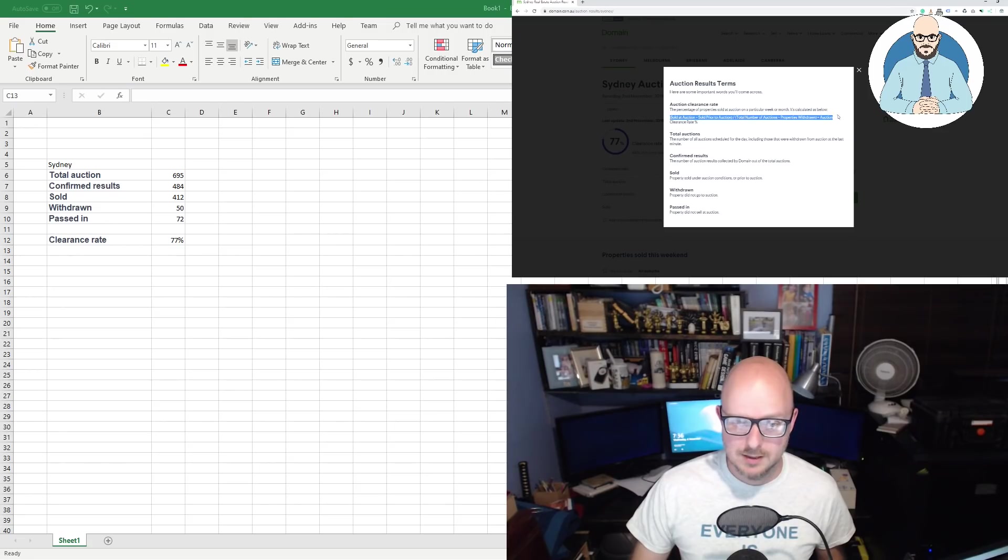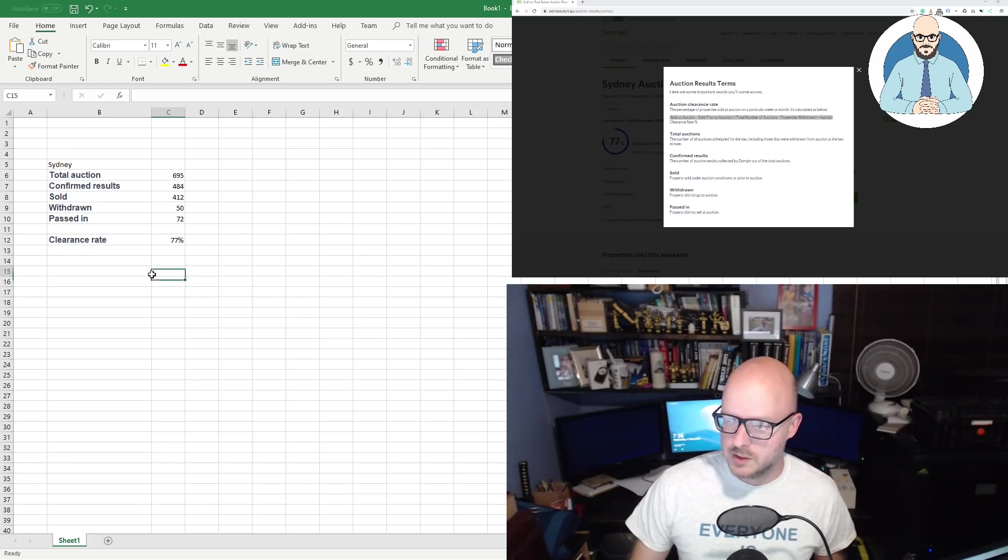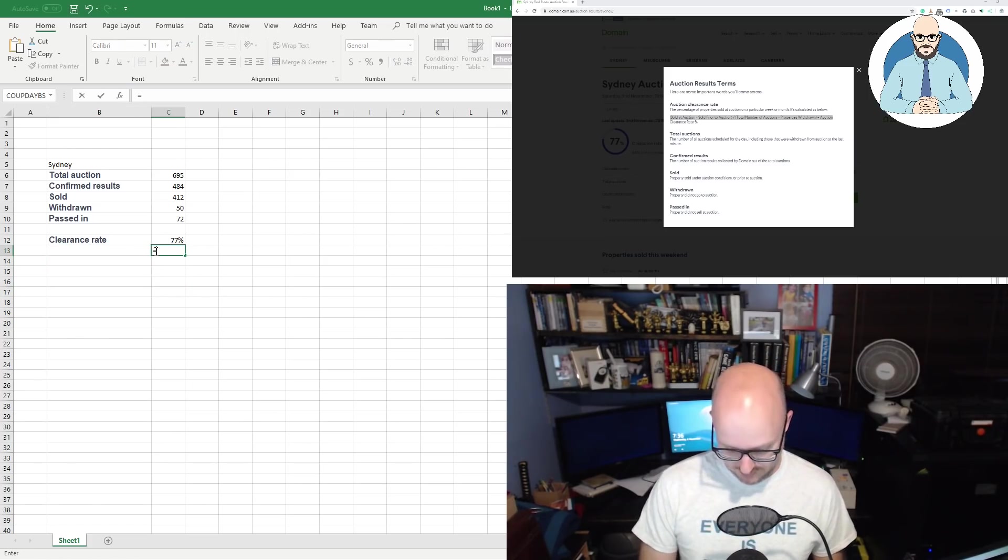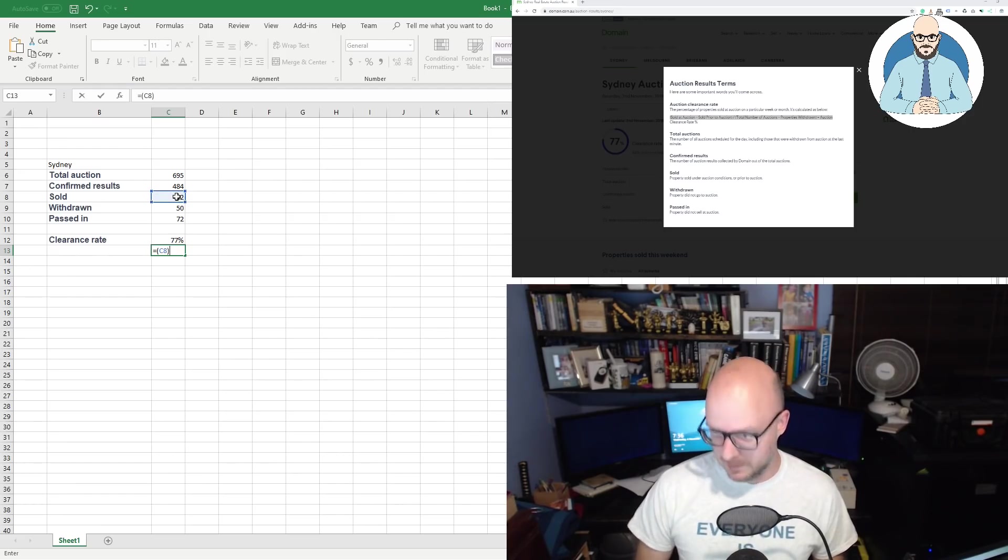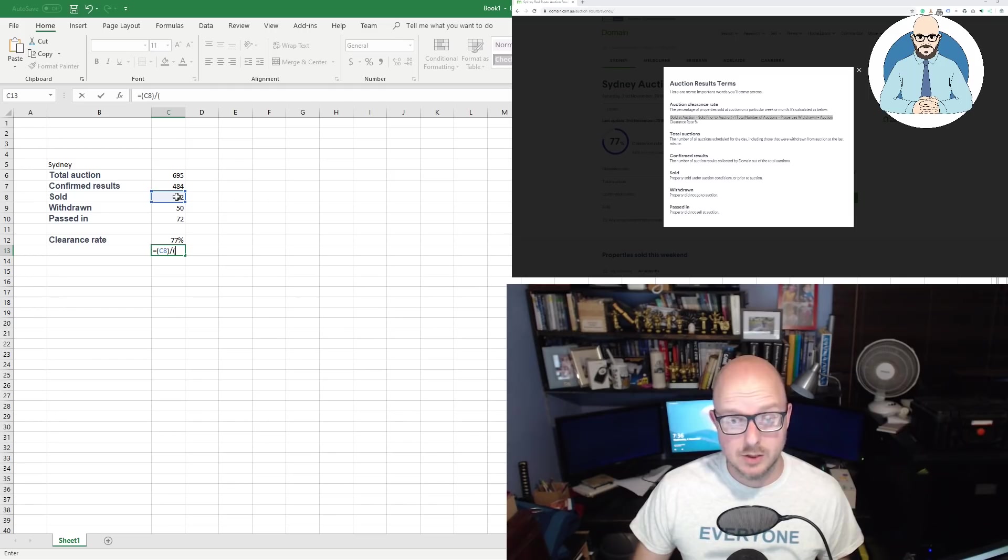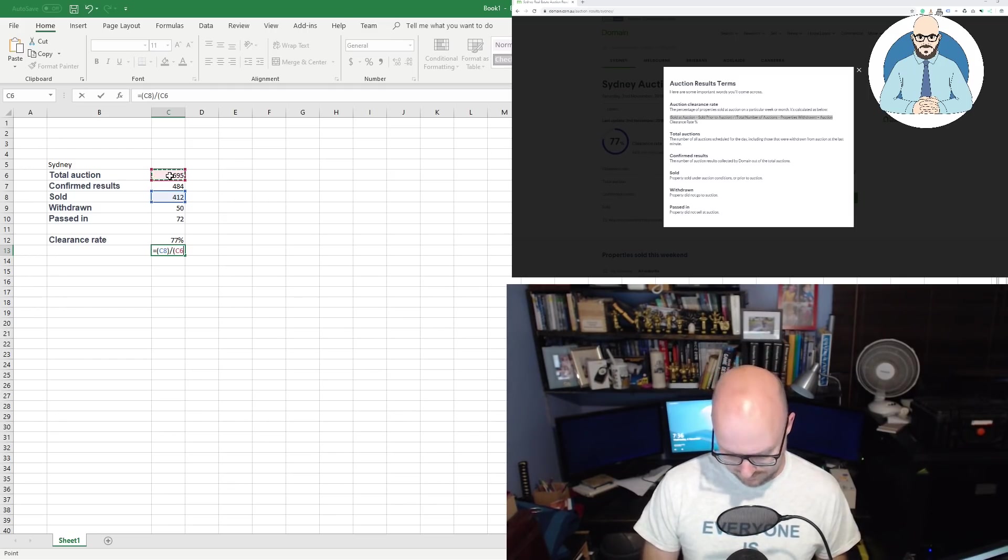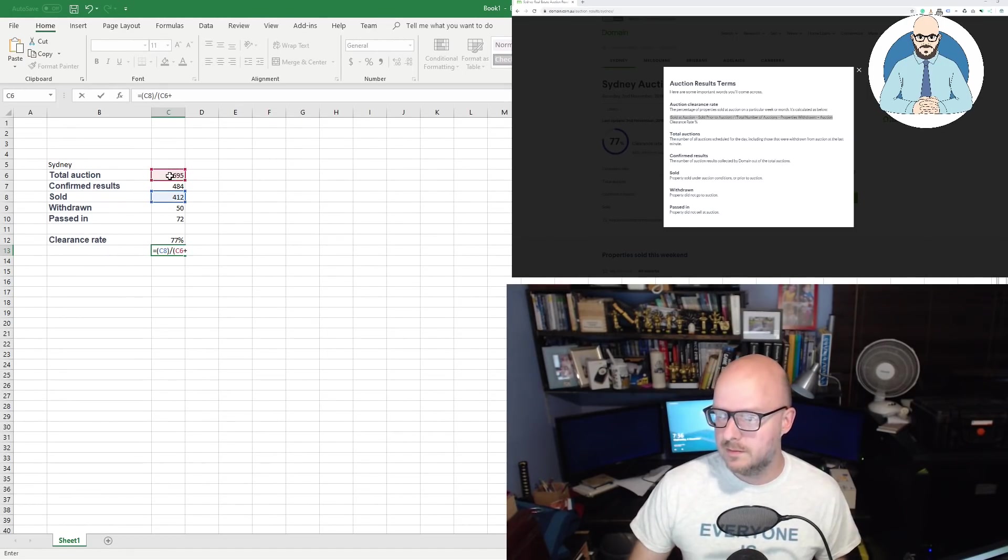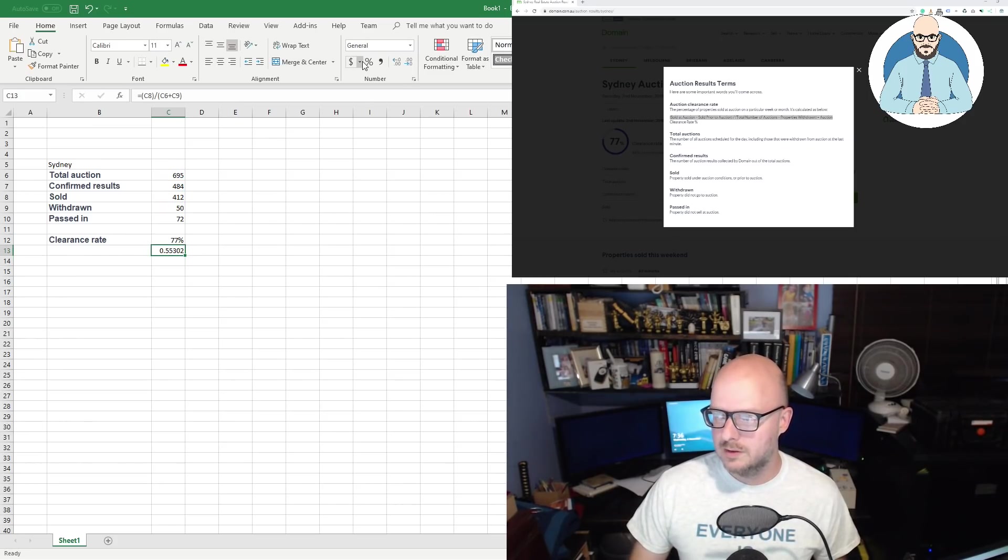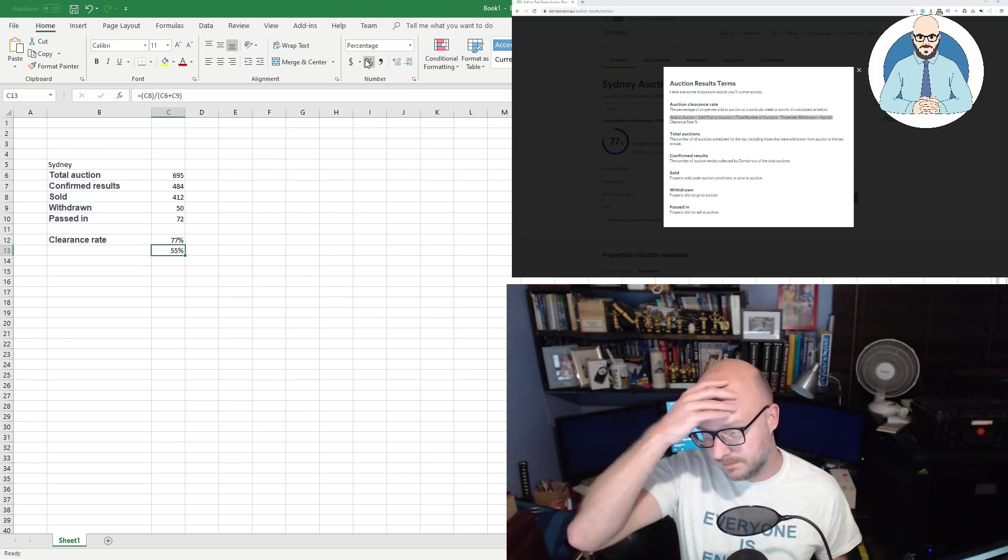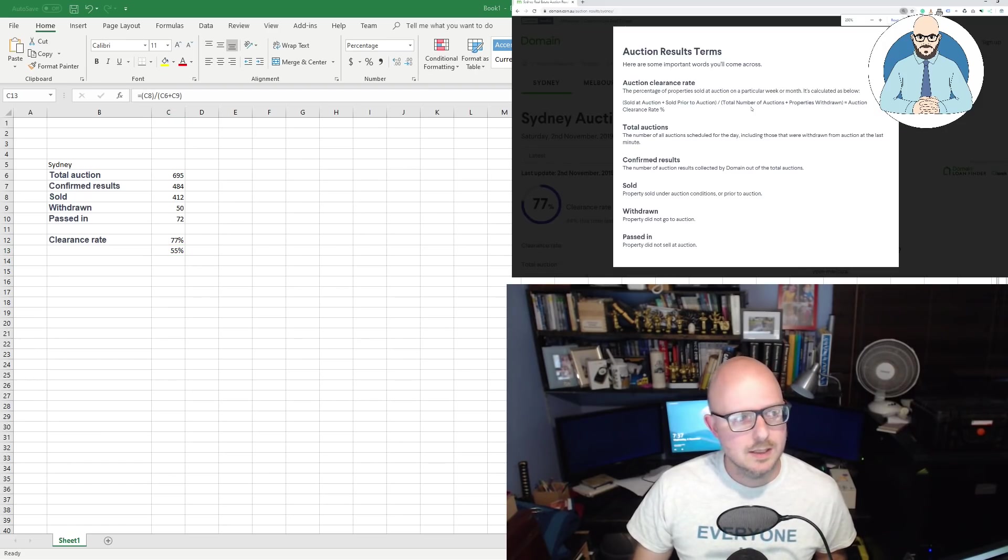Notice here how it says clearance rate, 77%, 44% this time last year. You may not see it clearly on your screen, but that's what it's saying right there. 44% this time last year. So it's nearly double. Must be good. We'll click on this one. Help me understand this data. Now, auction result terms. Here are some important words you'll come across. Auction clearance rate. The percent of properties sold at auction on a particular week or month is calculated as below. So, the sold at auction, that number, plus the sold prior to auction, and here on the website, it's just this that is sold, divided by the total number of auctions plus the properties withdrawn equals the auction clearance rate.